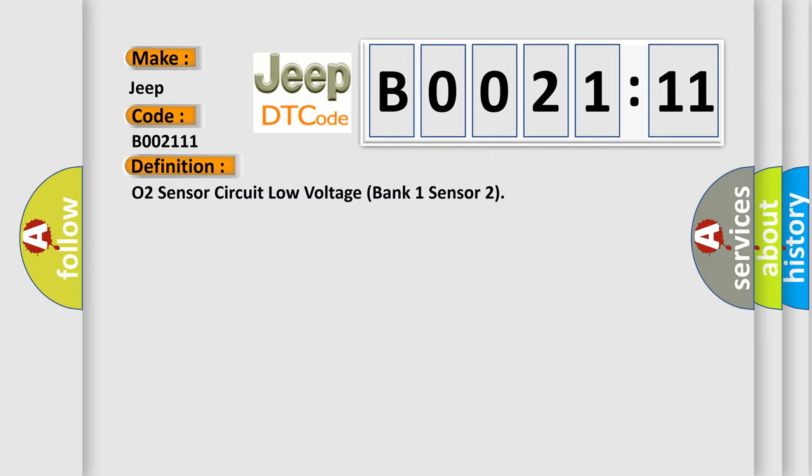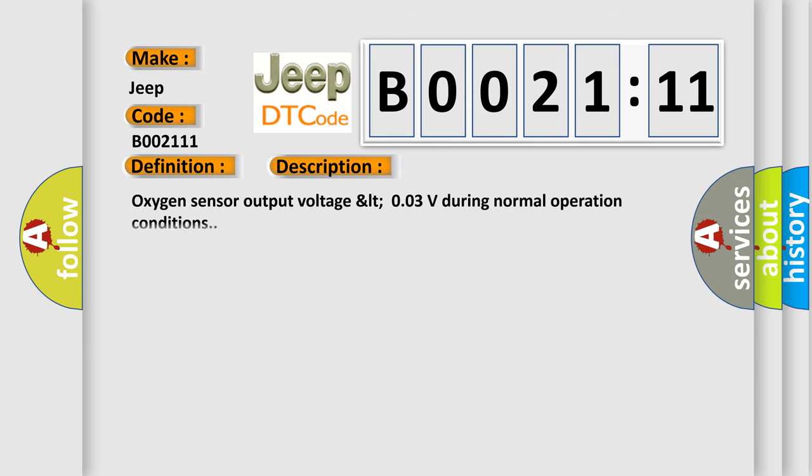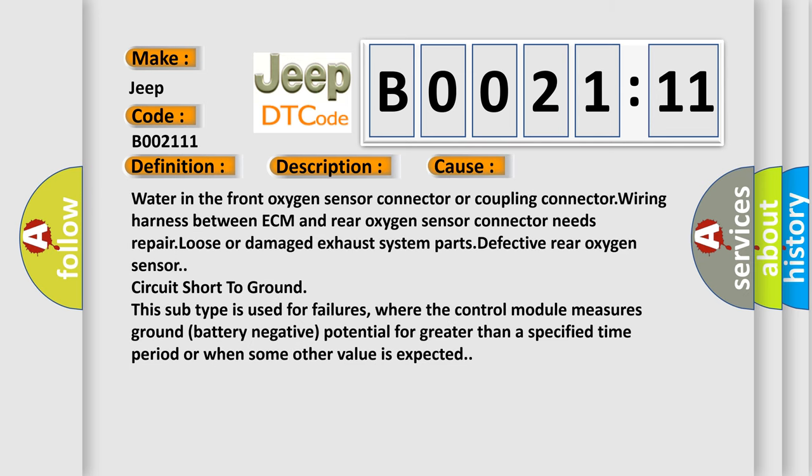And now this is a short description of this DTC code: Oxygen sensor output voltage less than 0.03V during normal operation conditions. This diagnostic error occurs most often in these cases: water in the front oxygen sensor connector or coupling connector, wiring harness between ECM and rear oxygen sensor connector needs repair, loose or damaged exhaust system parts, defective rear oxygen sensor, circuit short to ground.